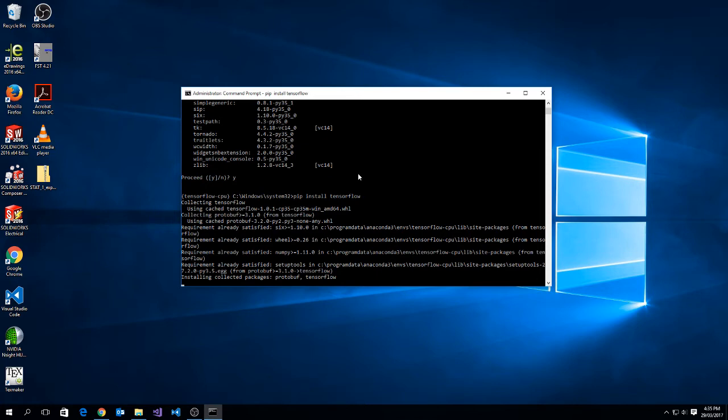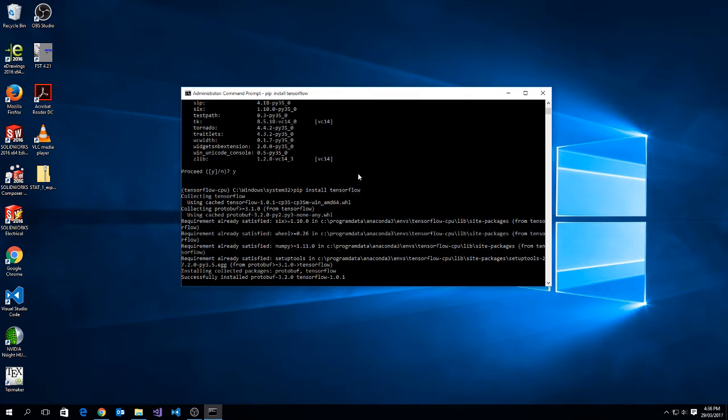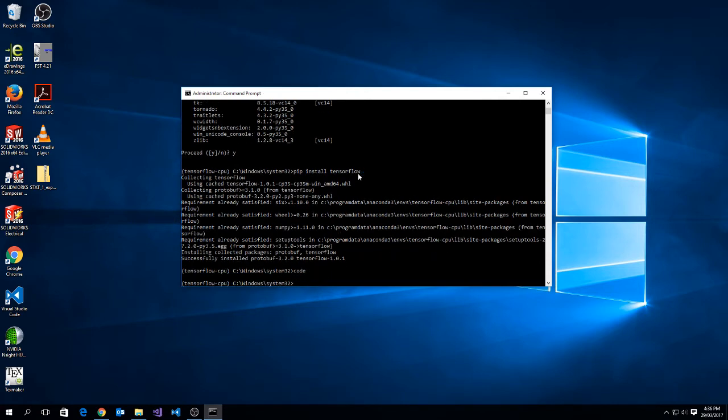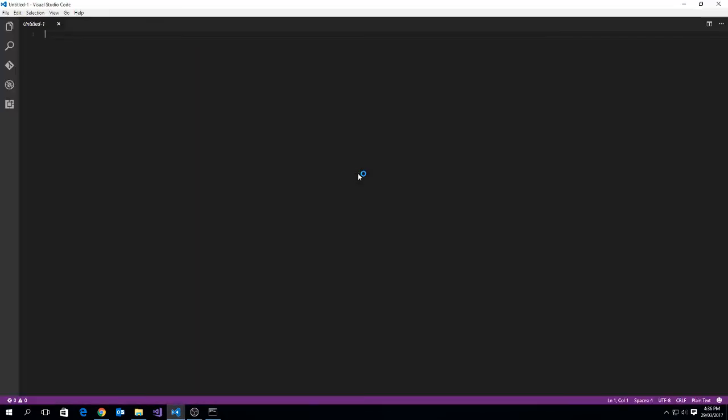Now, it shouldn't take much longer for us to install tensorflow. But once we're finished, we'll next run code and show you how to set up code so that we can start typing our program. The first thing that we'll do in code is install our python extension, which will allow for us to type Python programs in Visual Studio Code. So tensorflow is finished. Let's type in code, and it'll bring up the IDE.